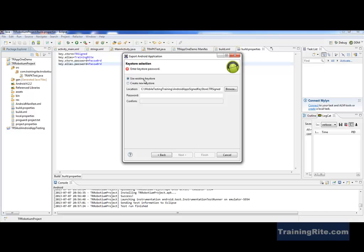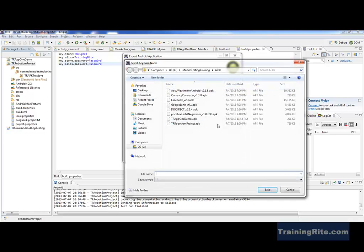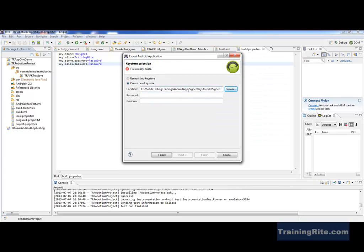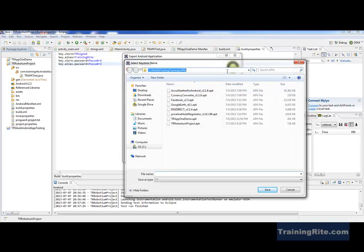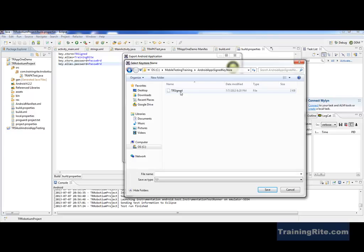Here, the developer is going to create a new key store. When you click on that, this is going to be the path of the key store. As a developer, I would go and select the path — in this case, mobile testing training, Android apps, sign key store. That's where I would be signing it. I can browse to that location — that's my store, and this is the training key that I have signed in there.